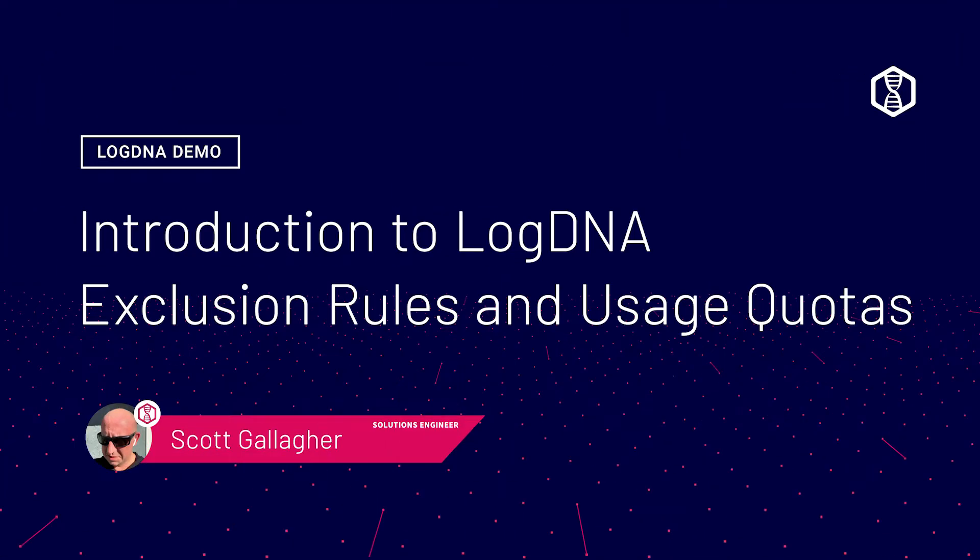Hi, my name is Scott and I'm a Solutions Engineer. Today I'm here to talk to you about LogDNA's Cost Control features.